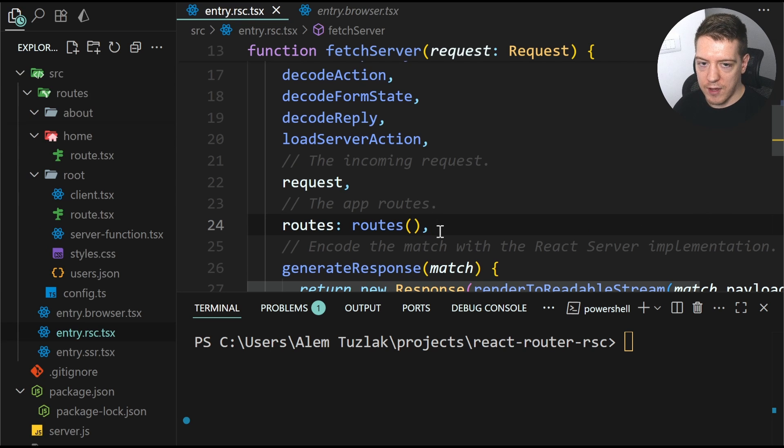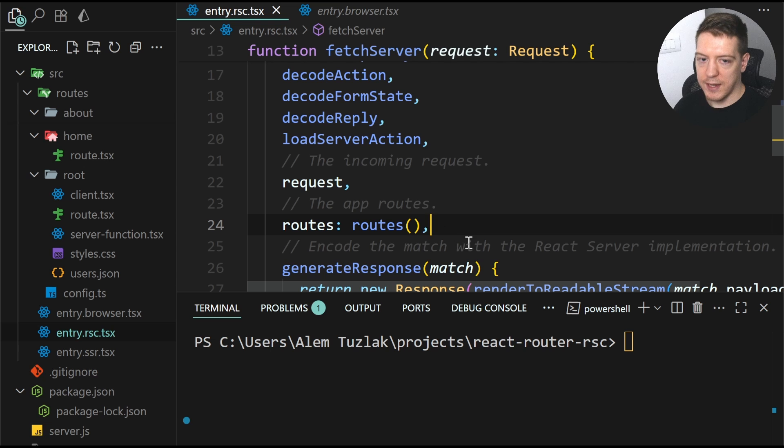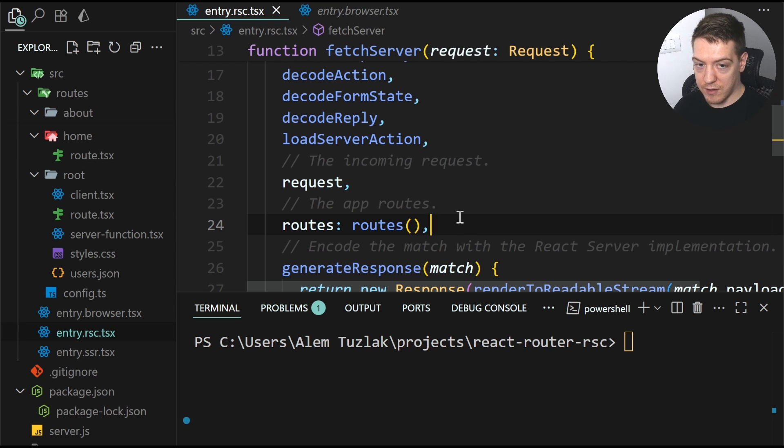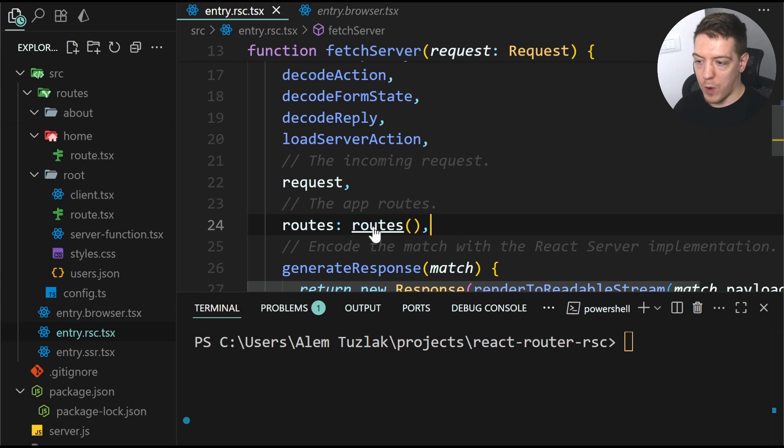So routes are not static anymore and they can be defined at runtime. So why is this awesome?